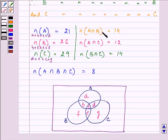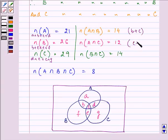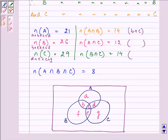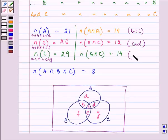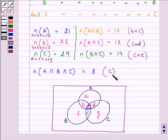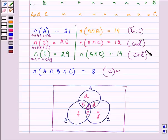Now, in the intersection of A and B, the common elements are B and C, so A∩B equals B+C. For A∩C it is C+E, for B∩C it is C+D, and the element common to all three sets is C alone. By substituting the value of C in these three equations we can get the values of B, D, and E.